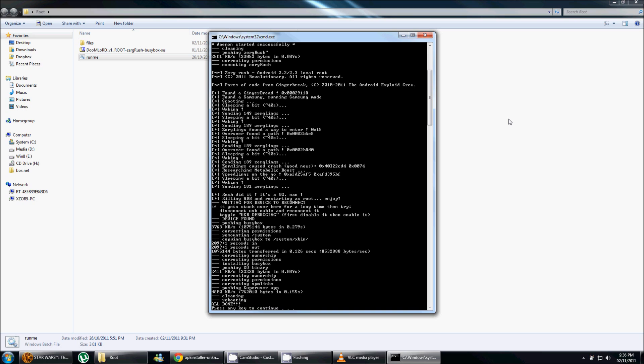So here's what it's gonna look like once it's done. So as you can see here, it's gonna reboot your device. It actually took less time than I expected, about four minutes or so.